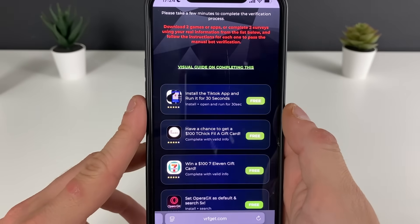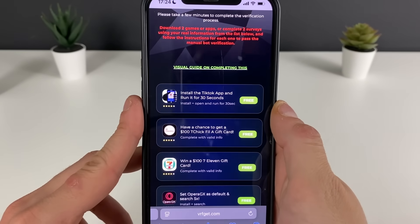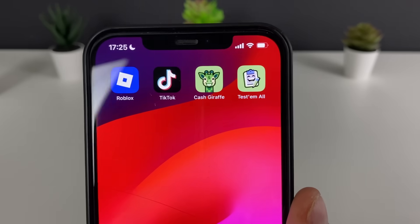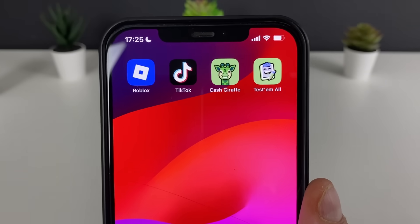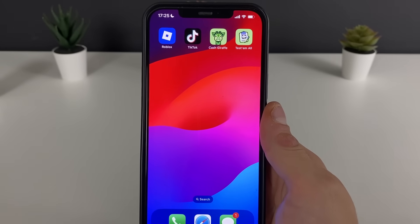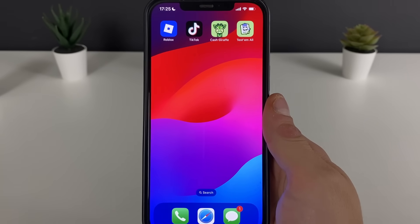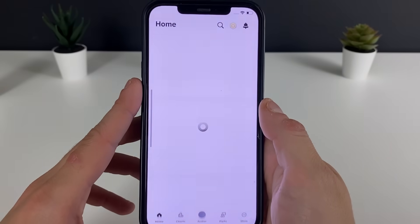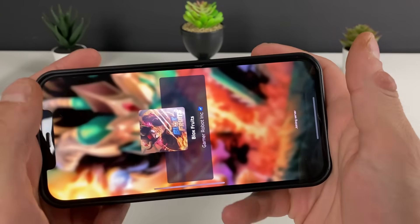For example, for TikTok it says install, open, and run for 30 seconds. Give me a minute or two — we'll be right back to see the results. And there we go, those are the three apps downloaded. You can do exactly like I did, or just download three of your own choosing. What matters is that you complete what is needed, or alternatively just complete three questionnaires.